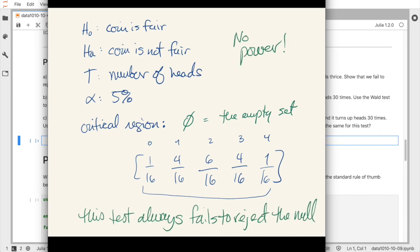The critical region was empty, so this test has no power. The power of a test is the ability to reject the null hypothesis when the null is in fact wrong, and this test has none. It's always worth bearing in mind: failing to reject the null hypothesis is not evidence in its favor — it could reflect a lack of power to distinguish the null from the alternative.